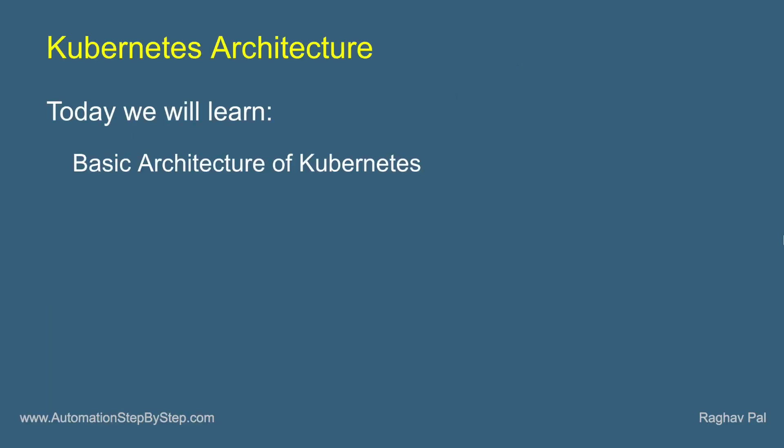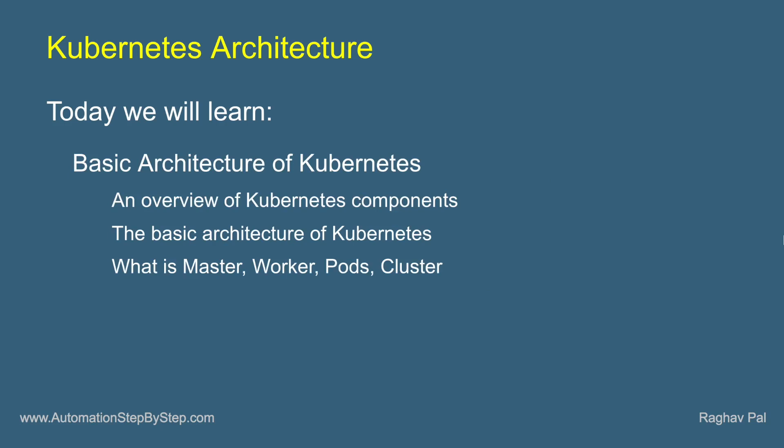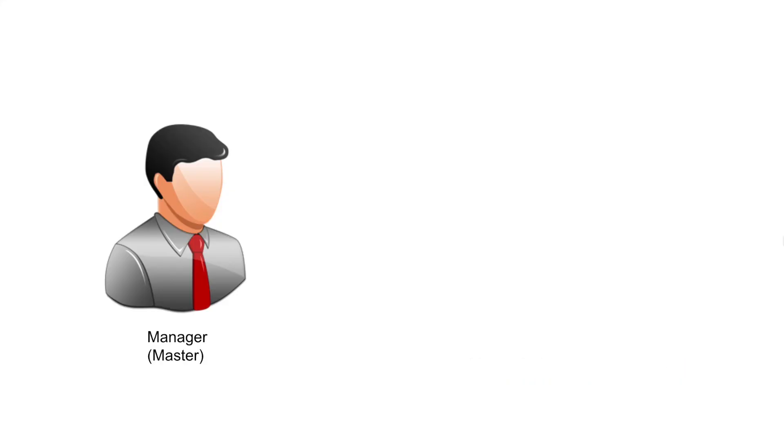Now in this session, I will go very basic step by step, so do not worry if you have no prior knowledge on this topic. We will see a very basic architecture and components and an overview of Kubernetes. We will also learn what is master, worker, pods and cluster in a very easy and basic way.